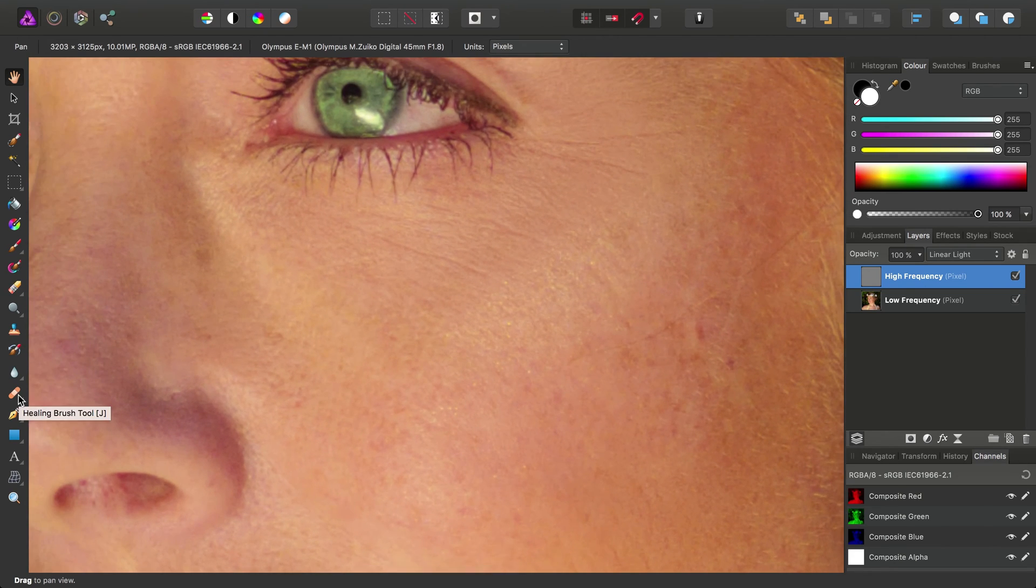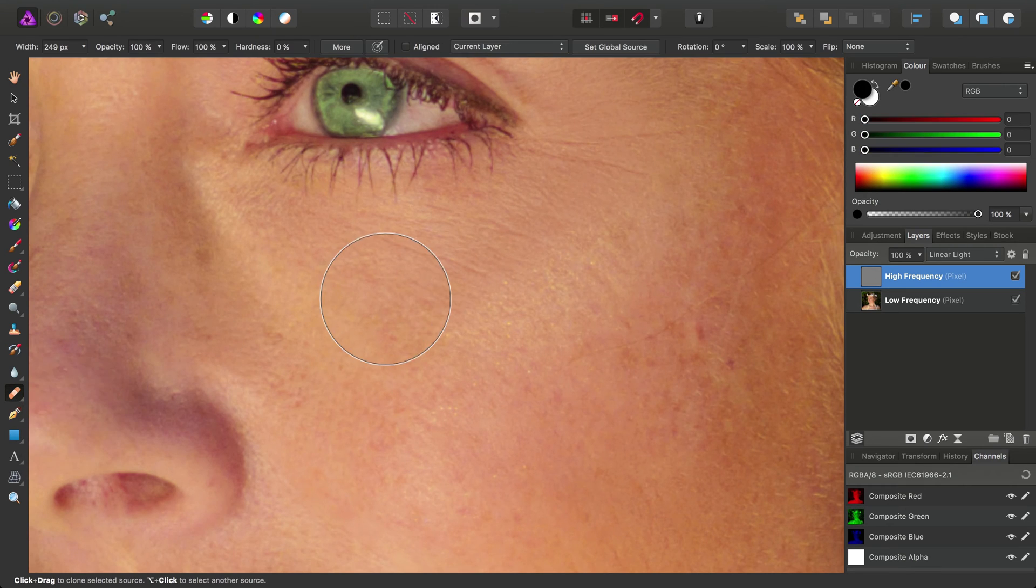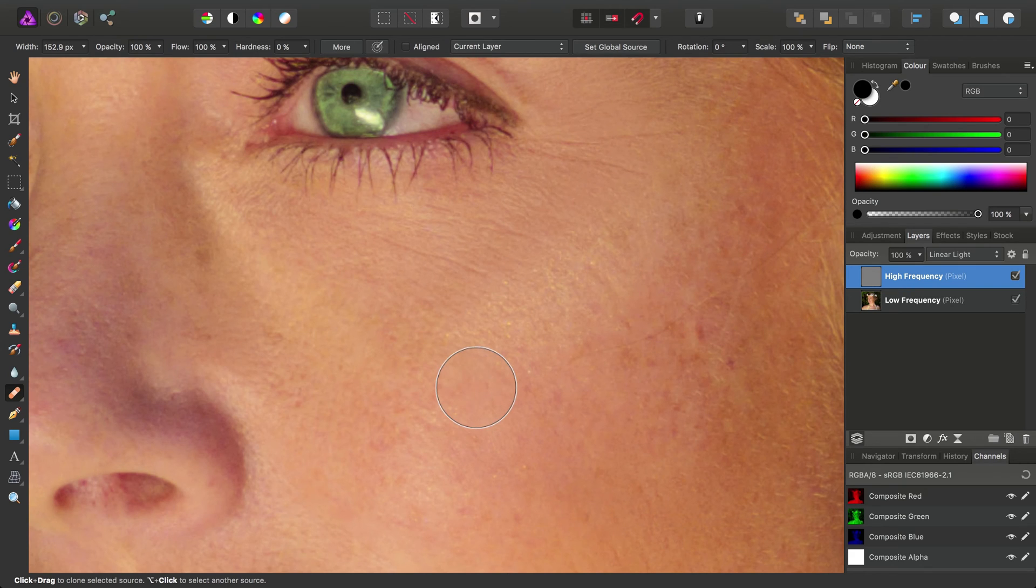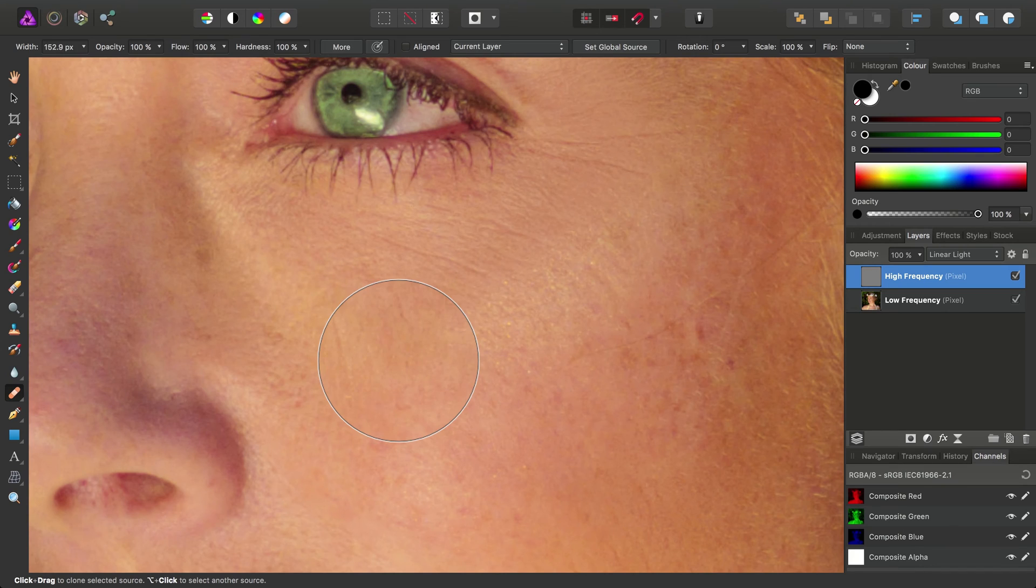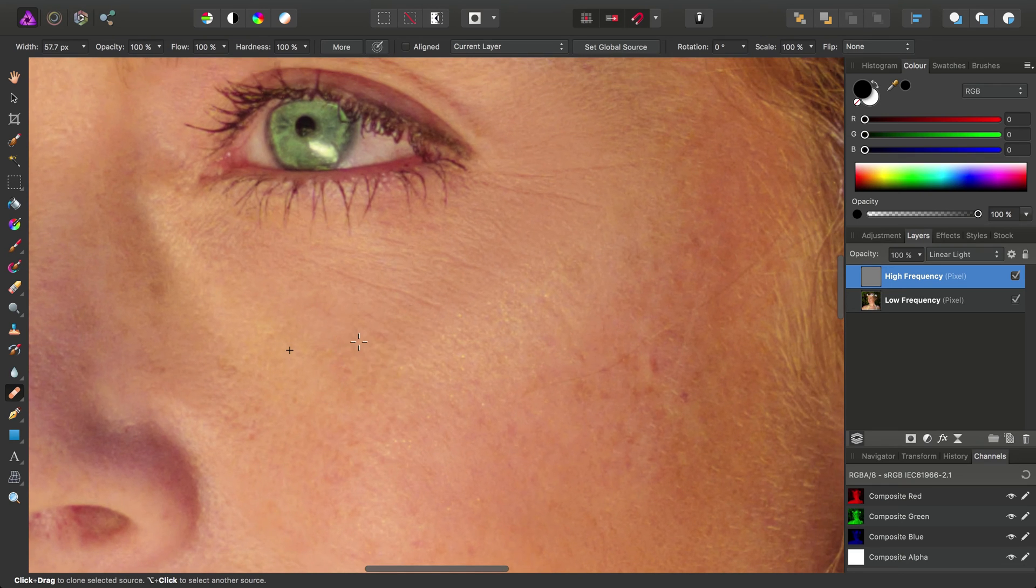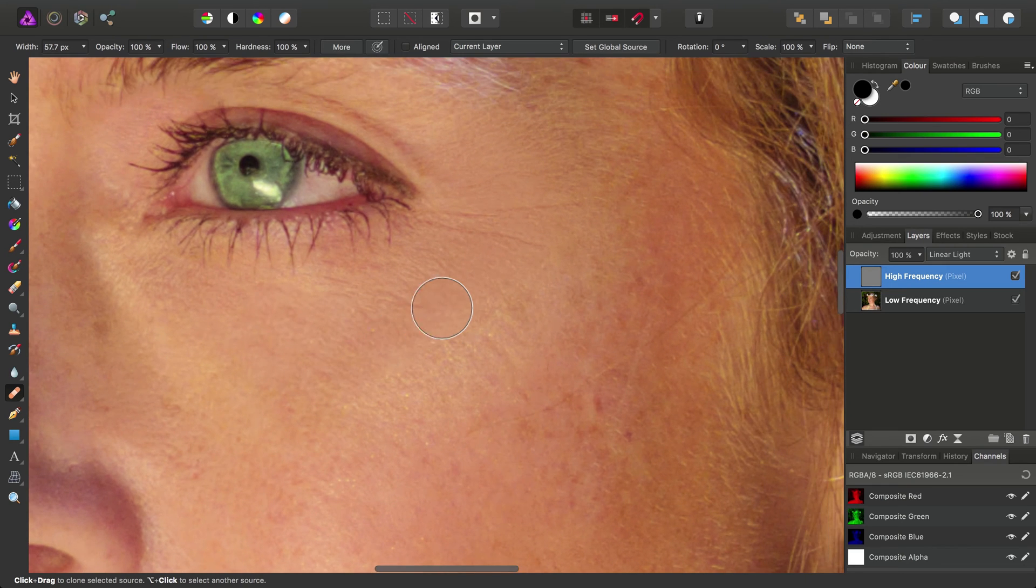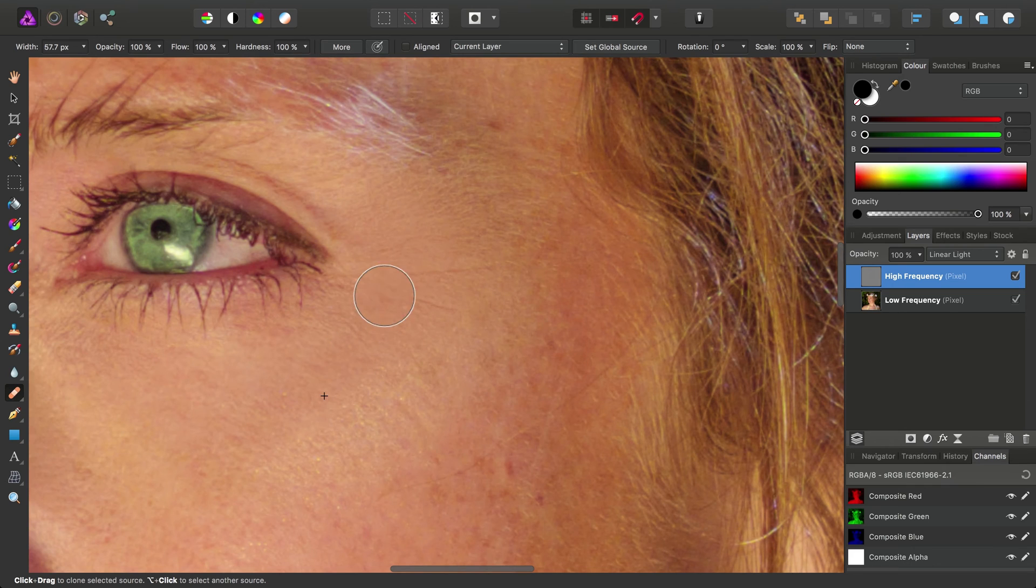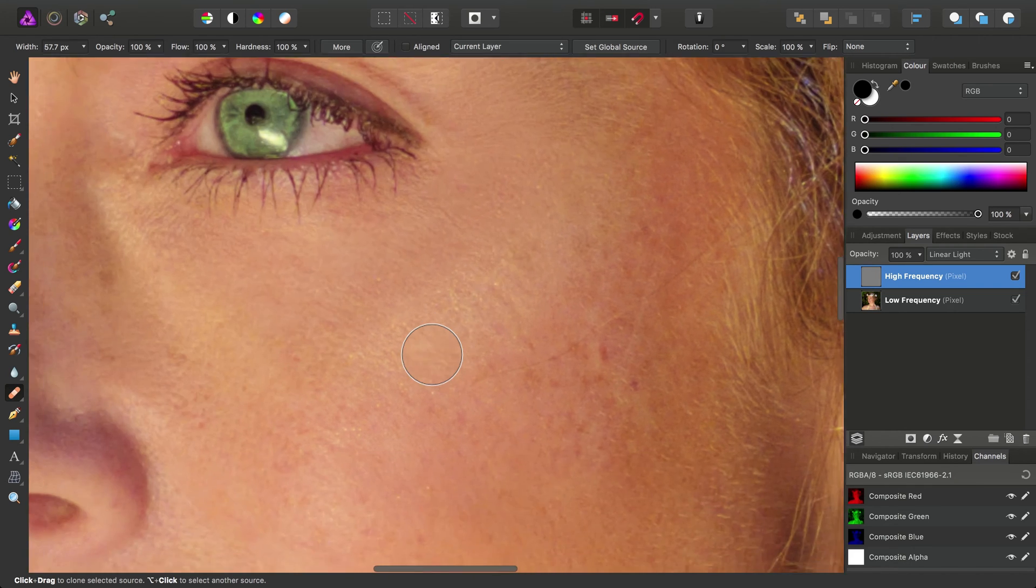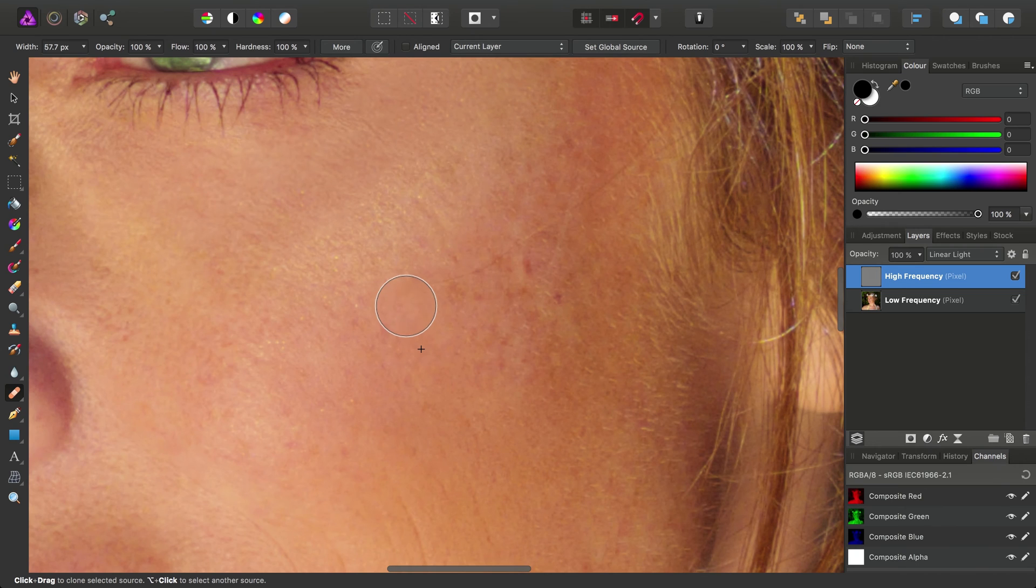And we can use the Clone Brush tool or the Healing Brush tool for this. I'm going to use the Healing Brush tool, but when we're dealing with the high-frequency content, ideally, you want to bump the hardness right up to 100%. This prevents the soft areas of the brush from smudging and blurring the content as we heal over it. So, you retain a fairly sharp result at the end.